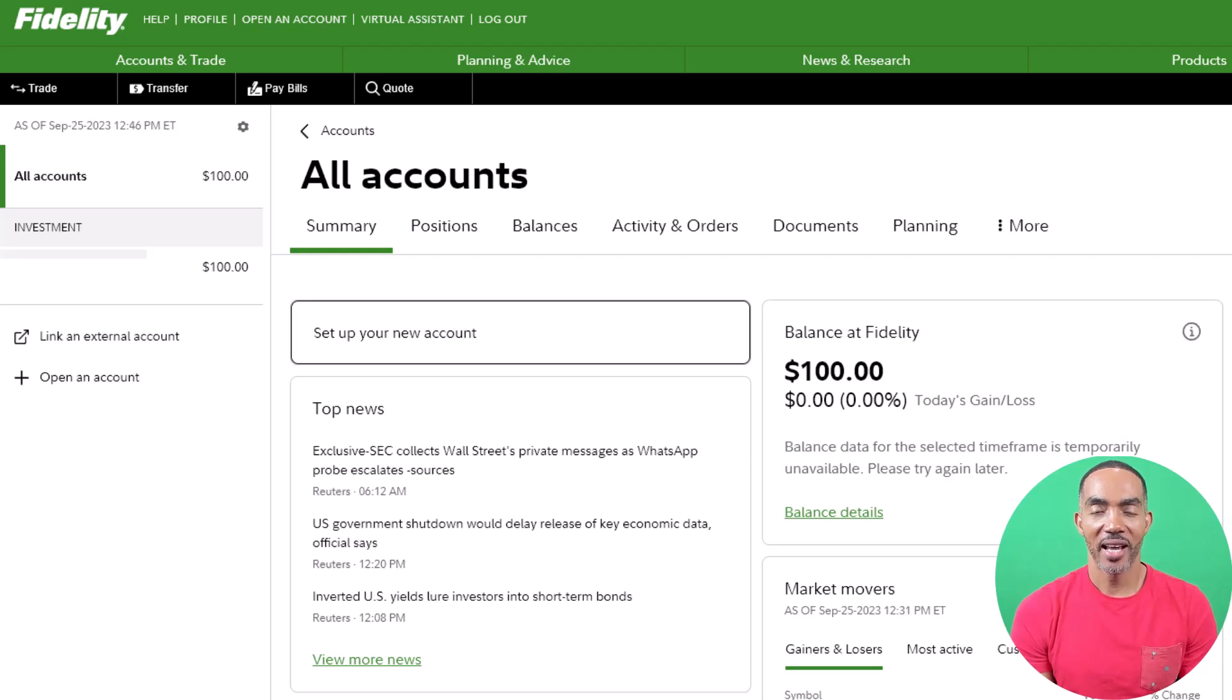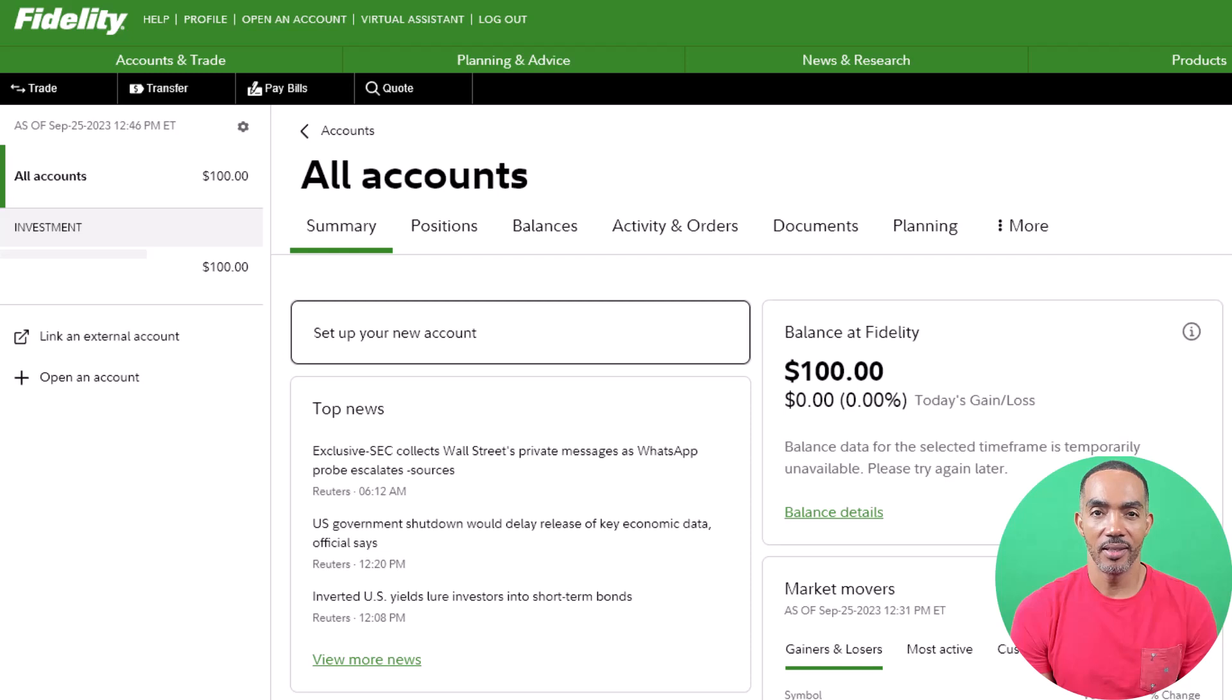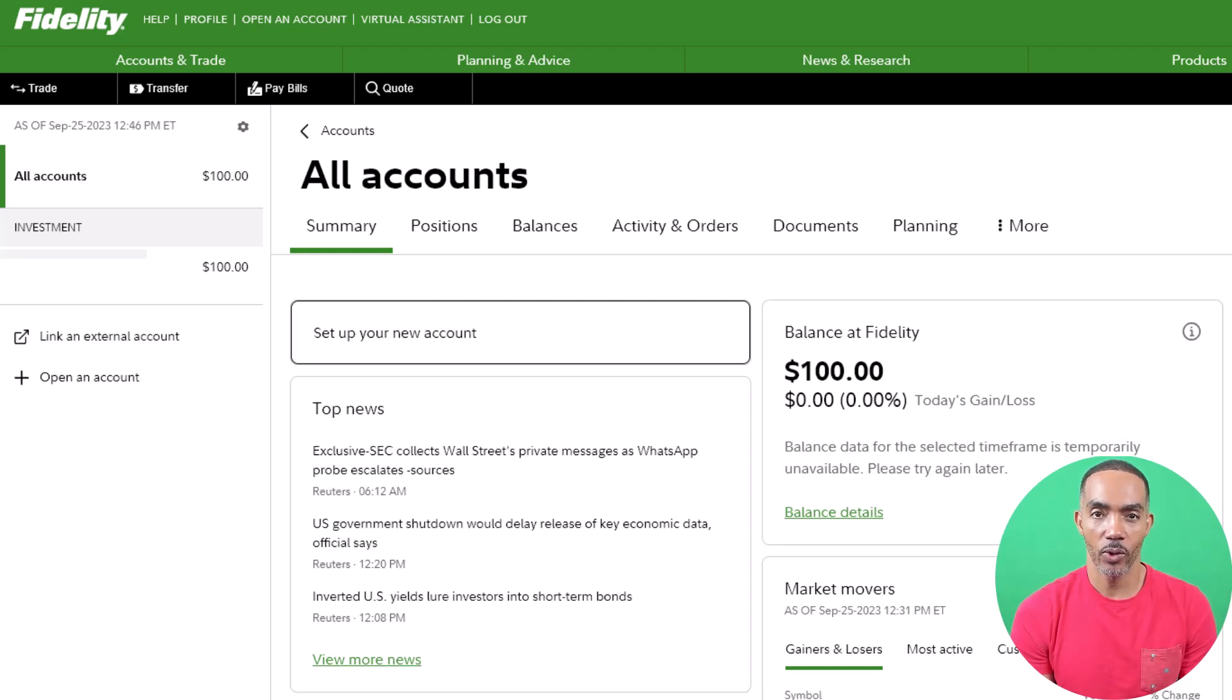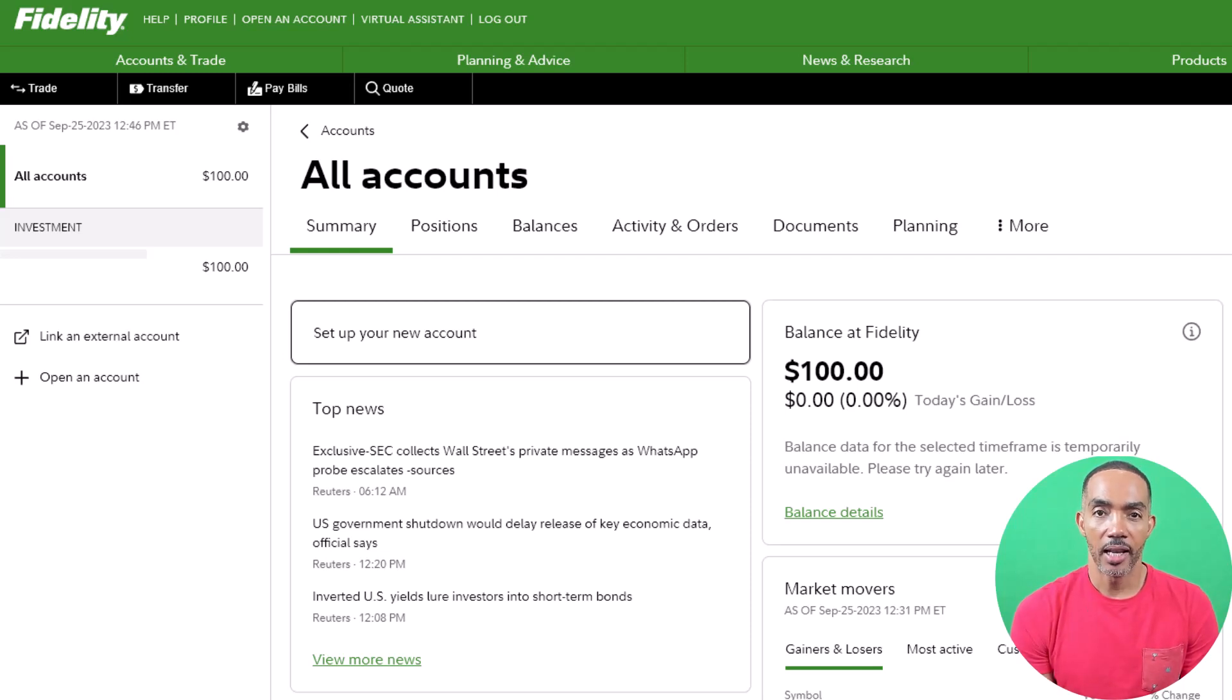Welcome back to Finance Made Easy. This video is about how to set up auto-investing in your Fidelity brokerage account and is a follow-up to a previous video about how to start investing with $5. The link for that video is above.